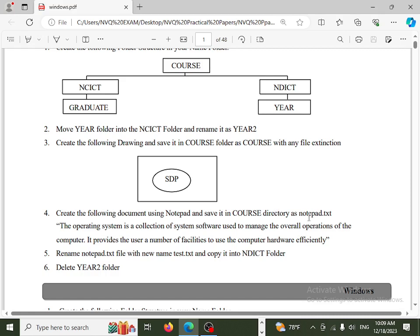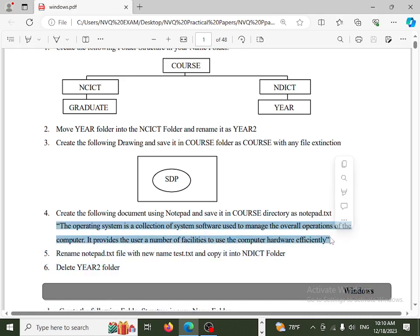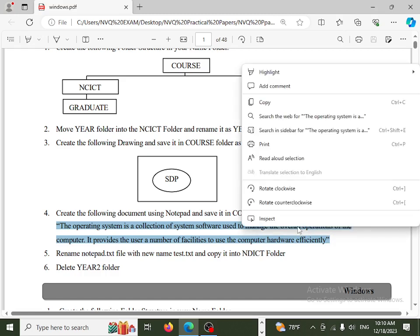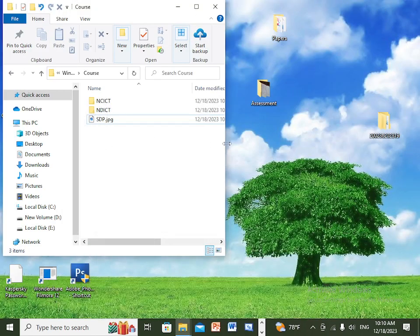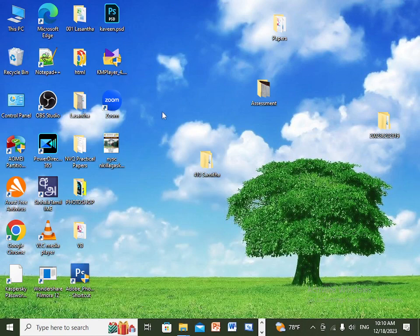Create the following document using Notepad and save it to the course directory. The content to type: 'The operating system means collection of systems used to manage overall operation of the computer. It provides...' Type the content in Notepad.